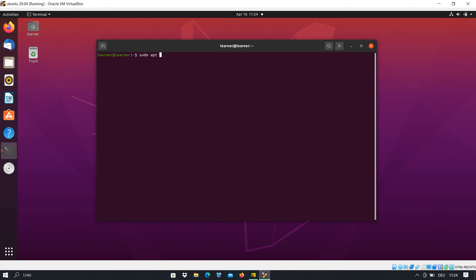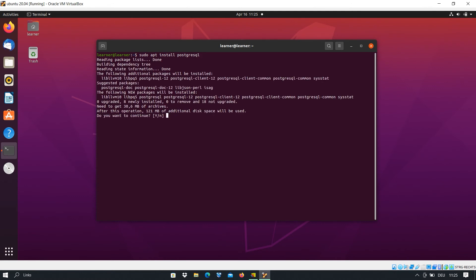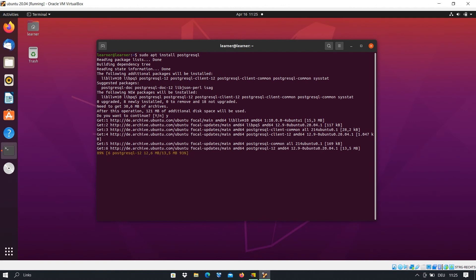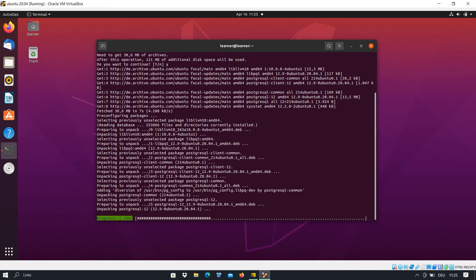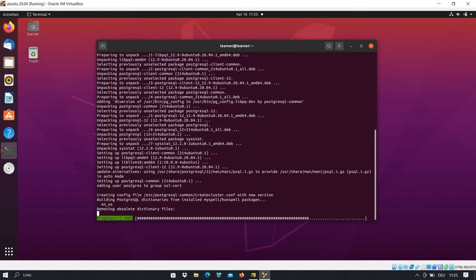Use sudo apt update and press Enter. After updating, we install PostgreSQL with the command sudo apt install PostgreSQL and then press Enter. Here it will ask if you want these packages to be installed on your machine. We say yes and press Enter, and we wait until it is installed — it takes just a few seconds.